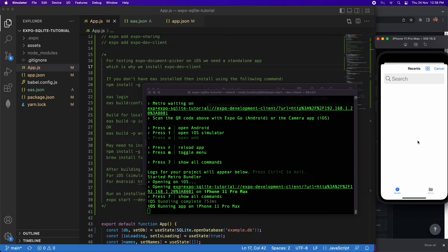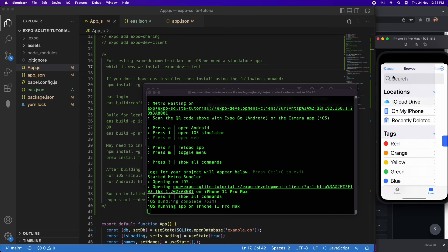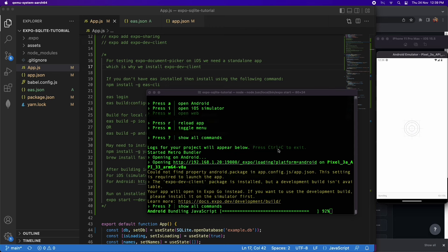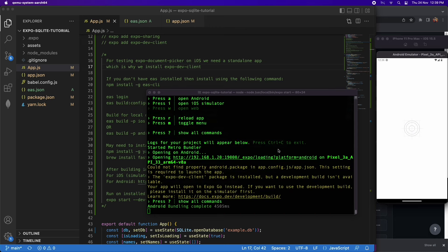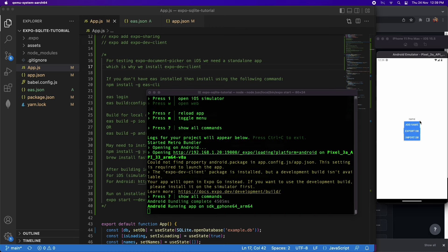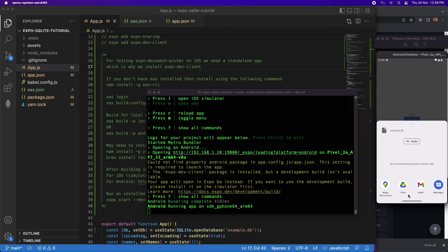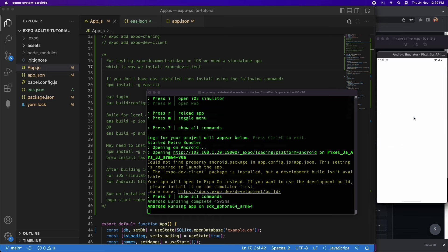Now I can go ahead and choose Import DB, go to my iPhone files, select that file, and it loaded the data right up as you could see. Now I'm going to show this on Android, where there's a key difference — when I go to export it doesn't give me the option to save directly to files.